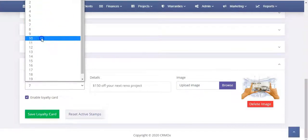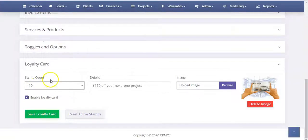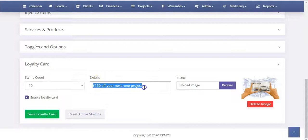So we can say, okay, we want this to be 10 stamps before they get something free and then what the details are of that free thing. In this case though we'll leave it at the 7 that we had just for the demo purpose.